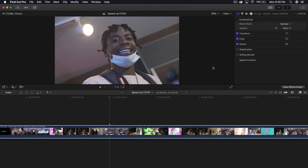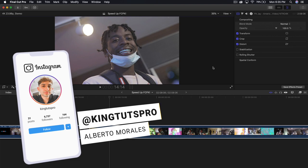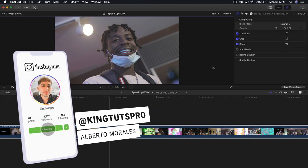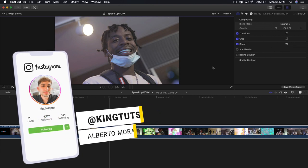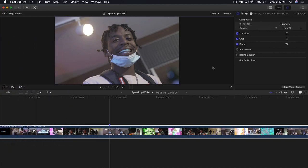What's going on, everyone? It's KingTutsPro. Welcome back to another Final Cut Pro X tutorial. In today's video, I'm going to show you five best masking effects in Final Cut Pro X for free. No plugins are required. It's really easy.